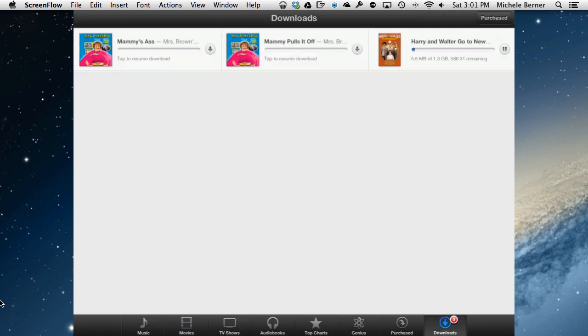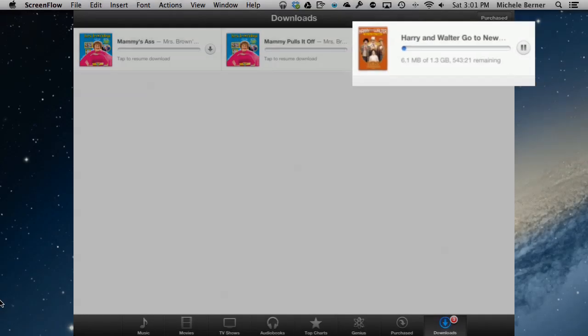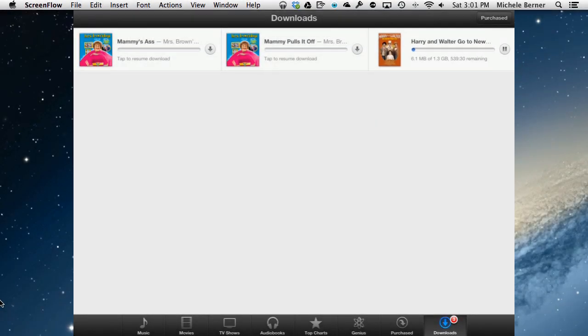Download it directly to your iPad, which is what I'm doing at the moment, downloading a movie called Harry and Walter Go to New York. You can sort of see how long it's going to take. Depends on the wireless system, but that's one way of getting video onto your system.